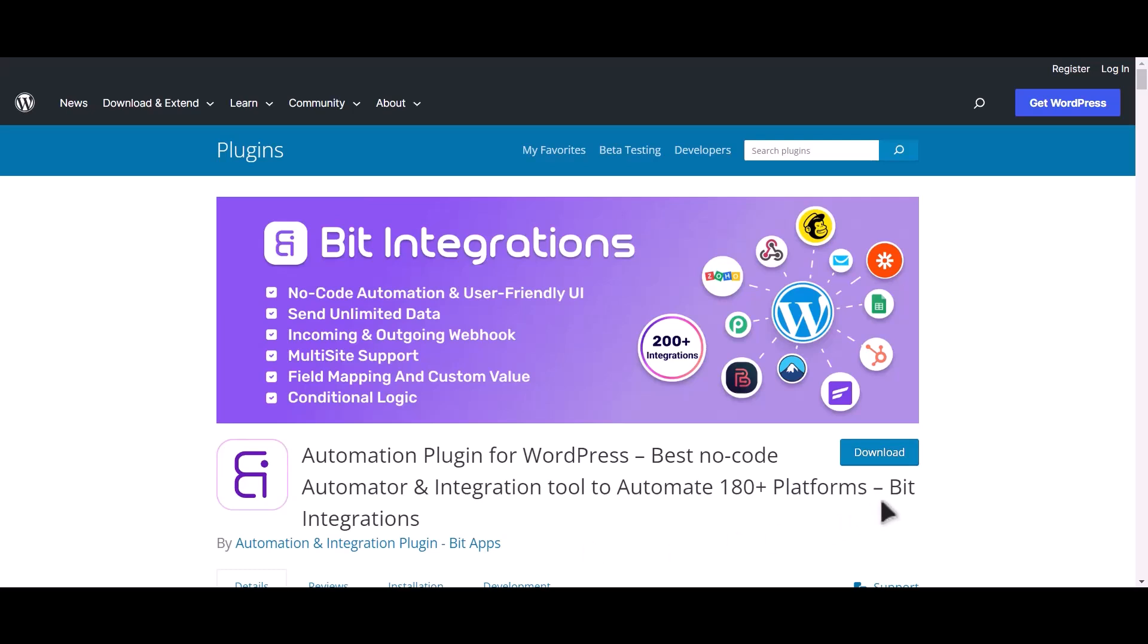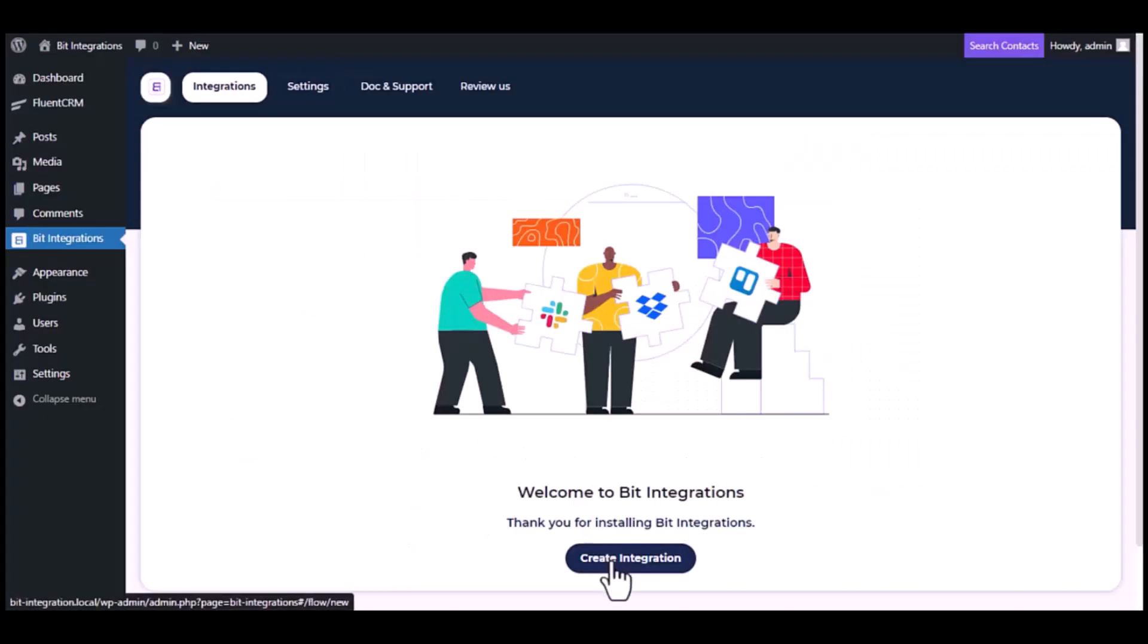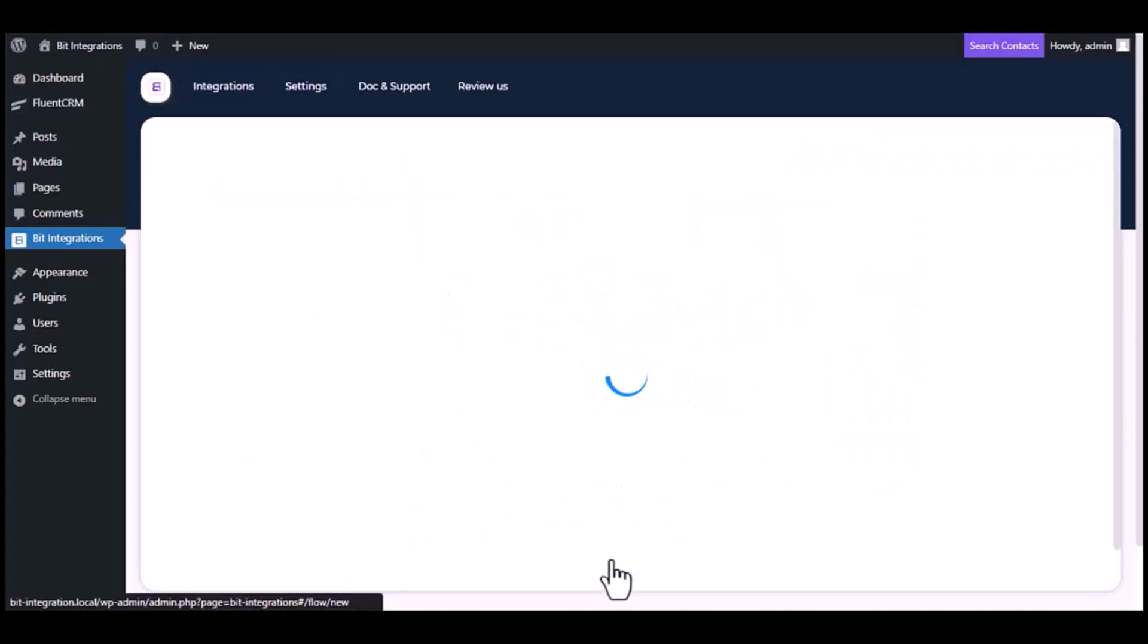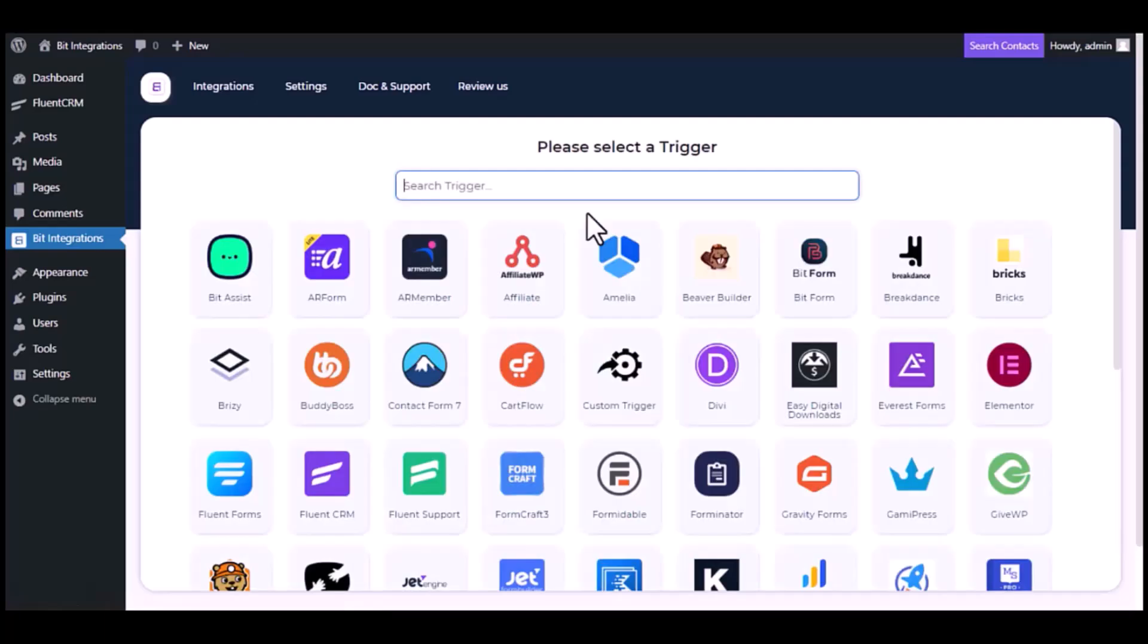I am utilizing the Bid Integrations plugin to establish a connection between these two platforms. Let's go to Bid Integration dashboard. Now click create integration.